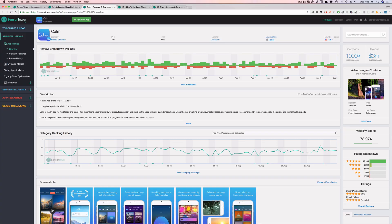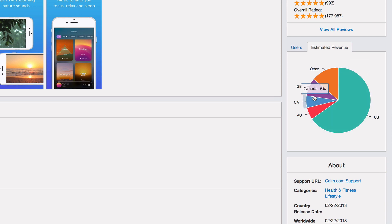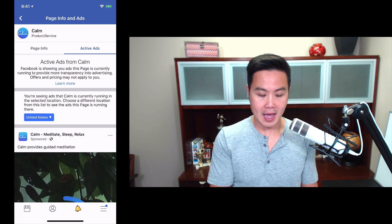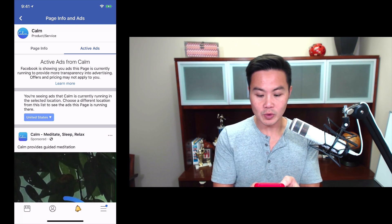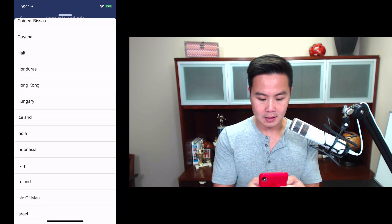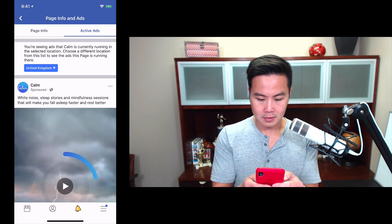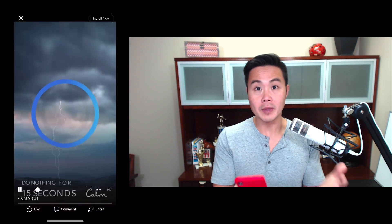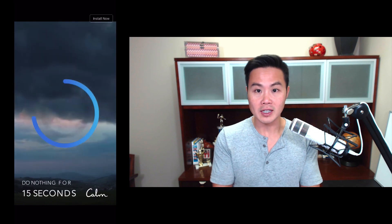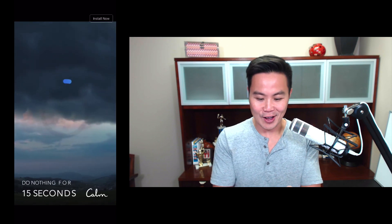Going back into Sensor Tower quickly — within Sensor Tower you can go down to estimated revenue and see the different country breakdowns. These are all English-speaking countries: Great Britain, Canada, and Australia. Now going back into the Facebook app under Calm, I can switch the countries. Now that I know the UK is the second biggest market for them, I can go in and see what kind of ads they're running in the UK. Is it different from the US or not? Are they running the same video or something different? Now you can start figuring out different countries and really spying on your competitors.